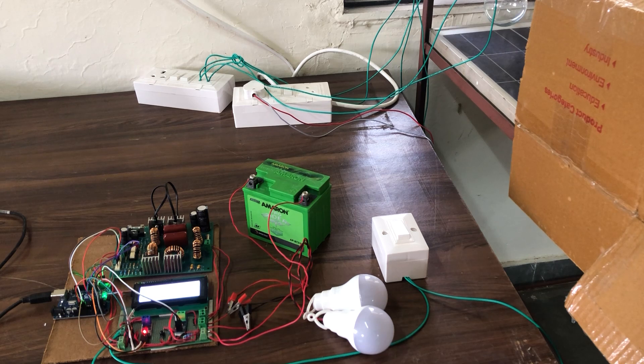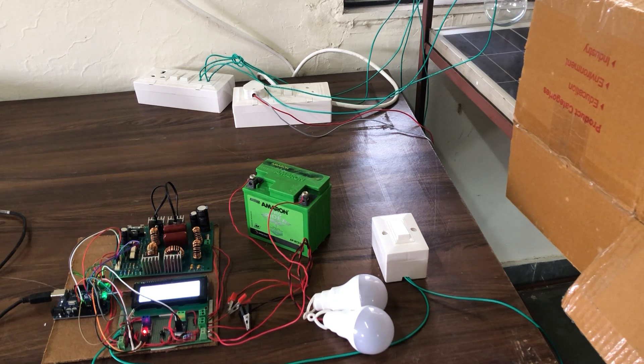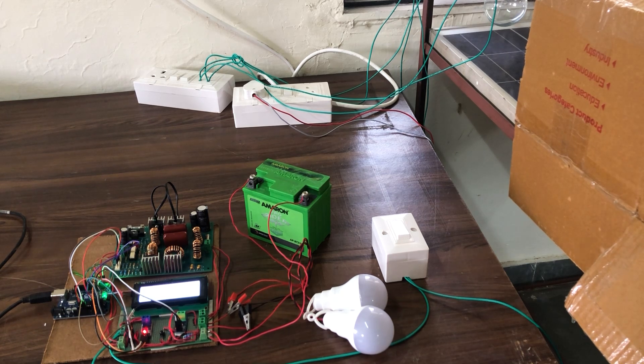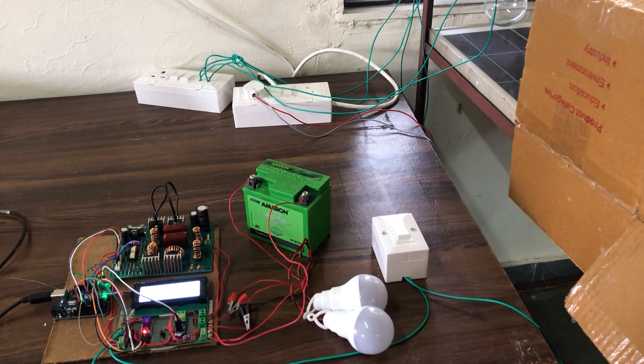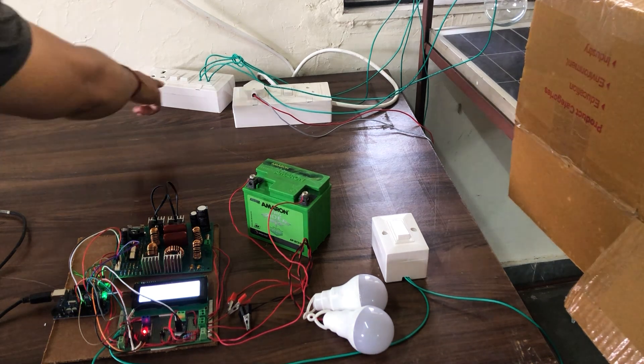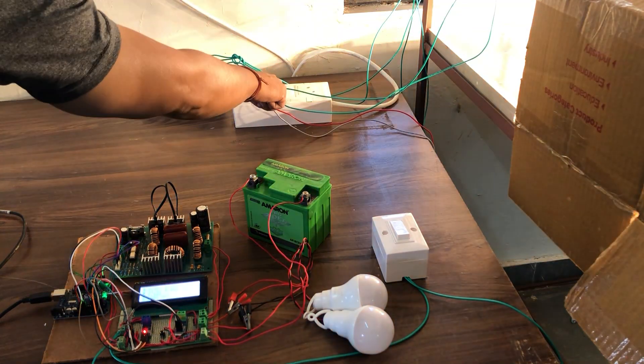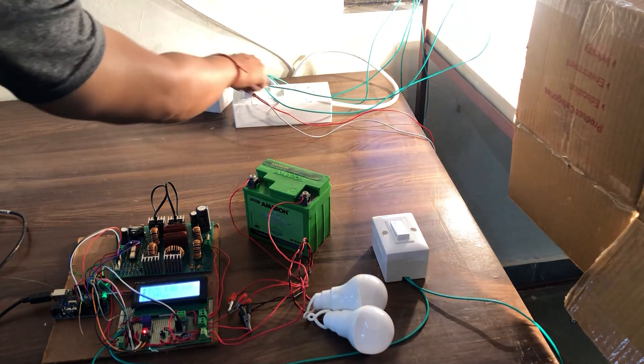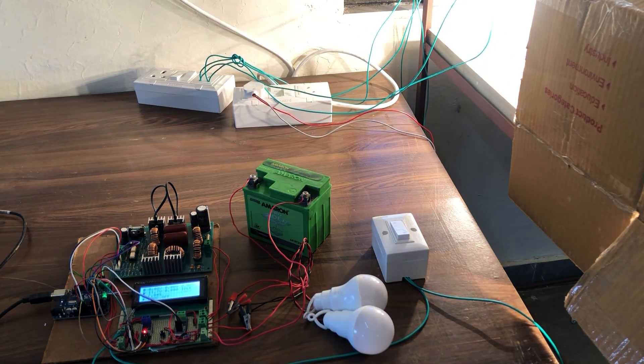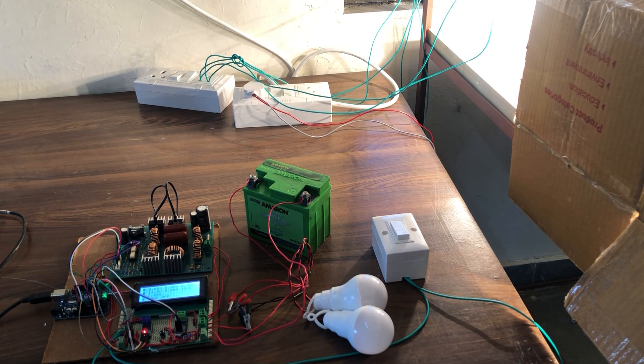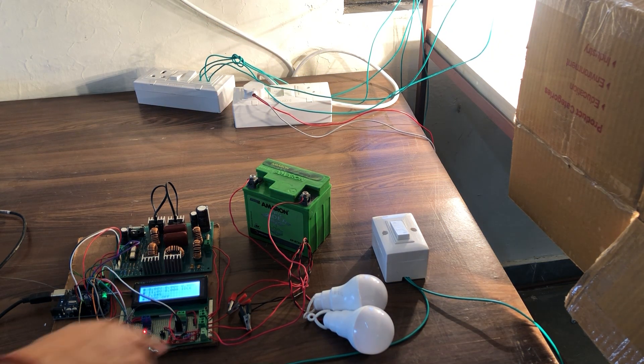So now we start the experiment. Firstly switch on the lamps above the solar panel. And then power up the module from the solar output.